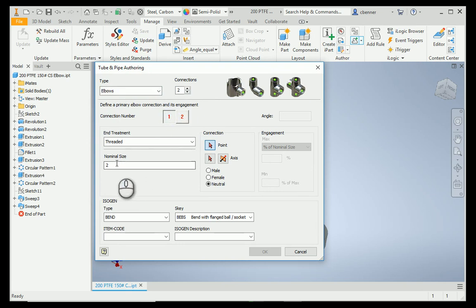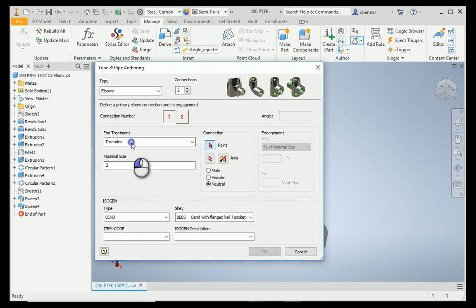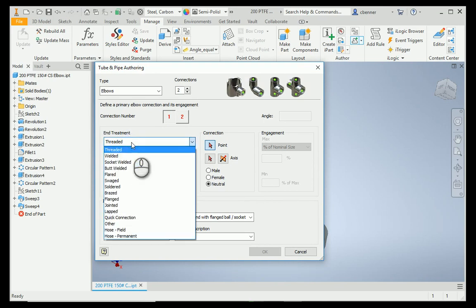It recognizes the nominal size as two, but I need to change that to flanged, and I'm going to need to do that for both connections. This isn't such a big deal on a two-connection fitting, but if you have a fitting or a part that has multiple connections that are the same size, this little trick could help just a bit.